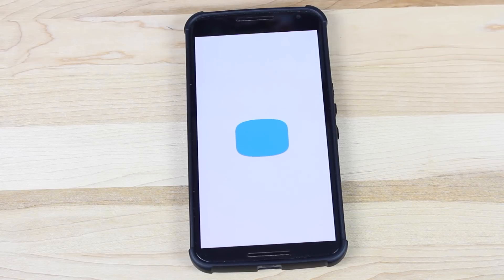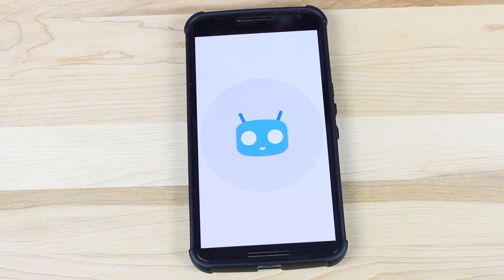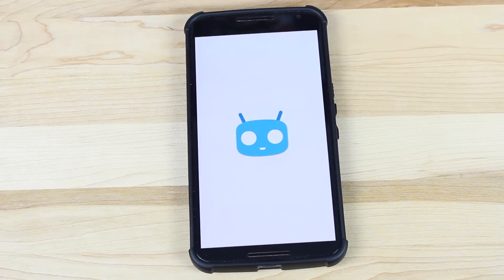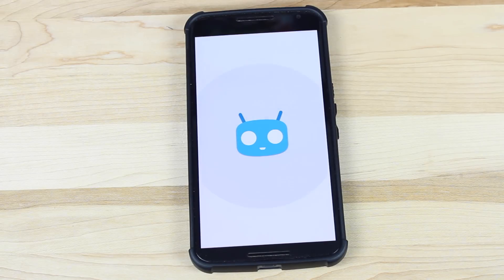And there you have it guys — there is the brand new material-inspired CyanogenMod 12 boot animation. It's always nice to see them refresh the CyanogenMod theming, and nice to see new things from Team CyanogenMod and not the same old thing again and again.